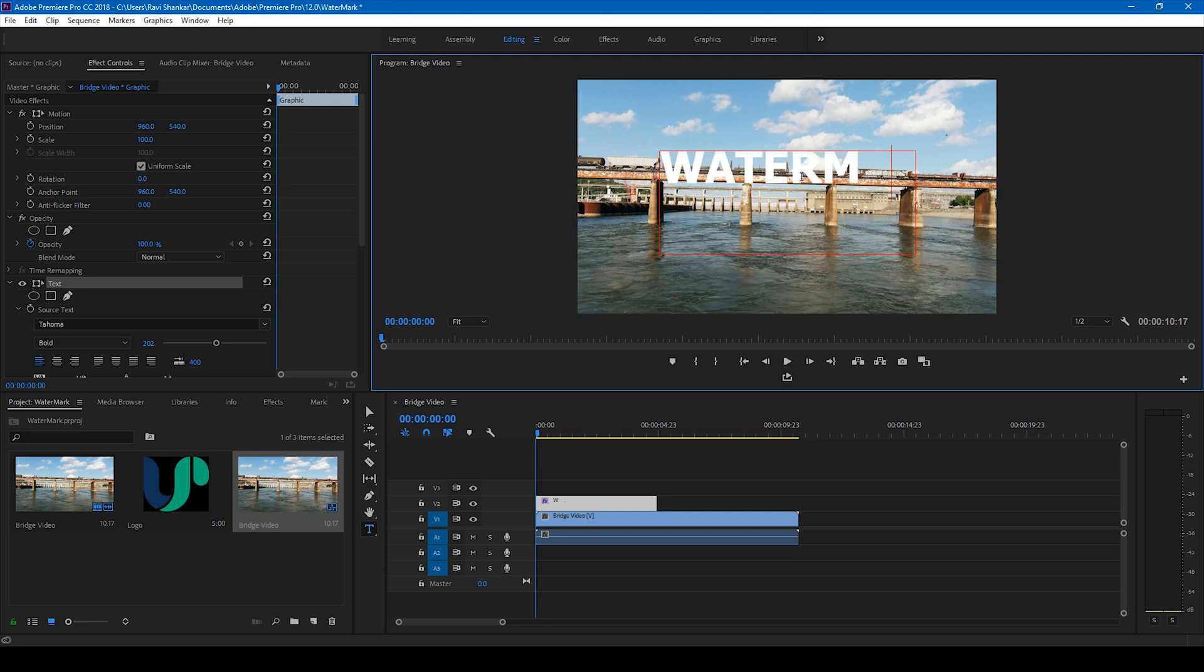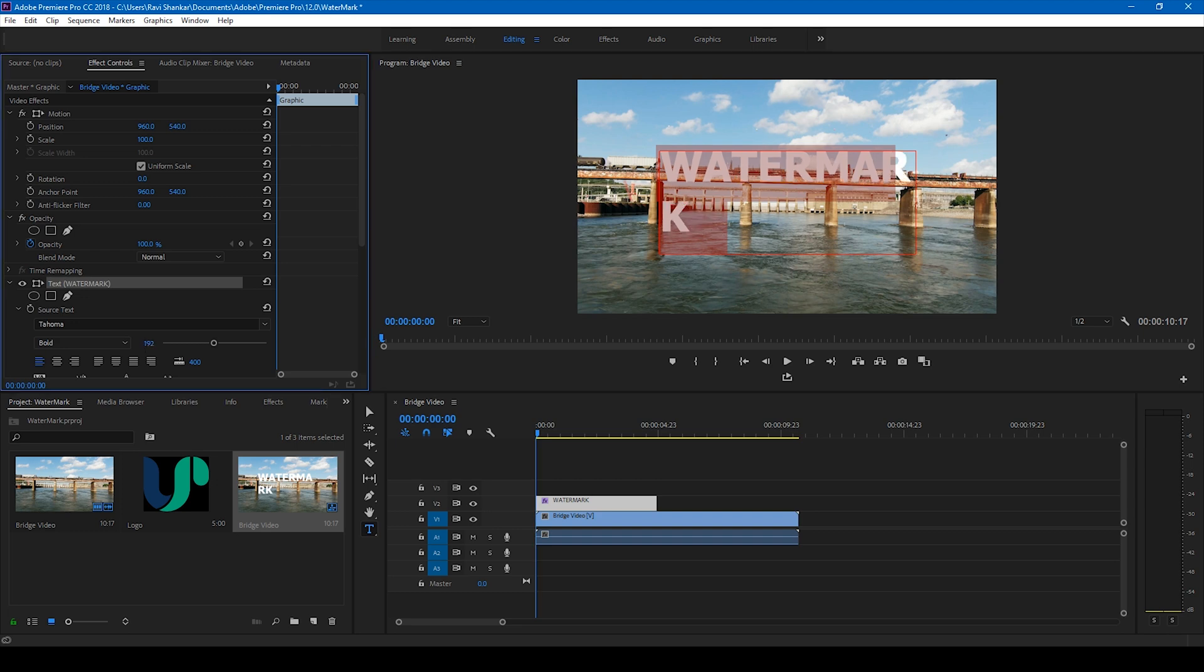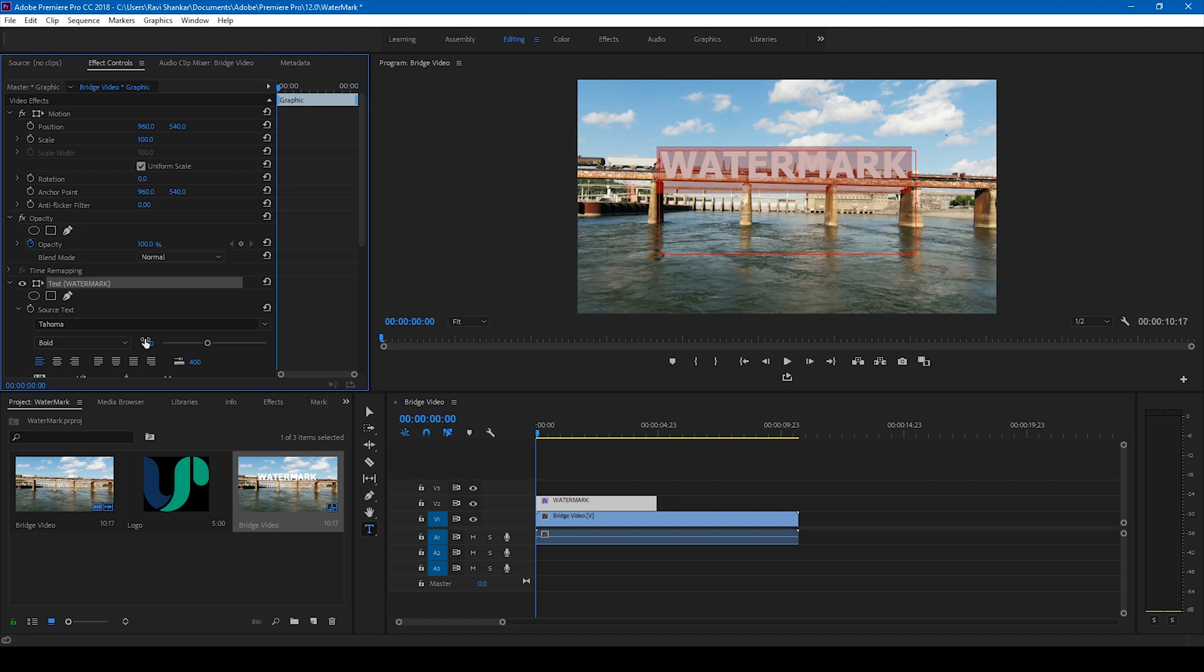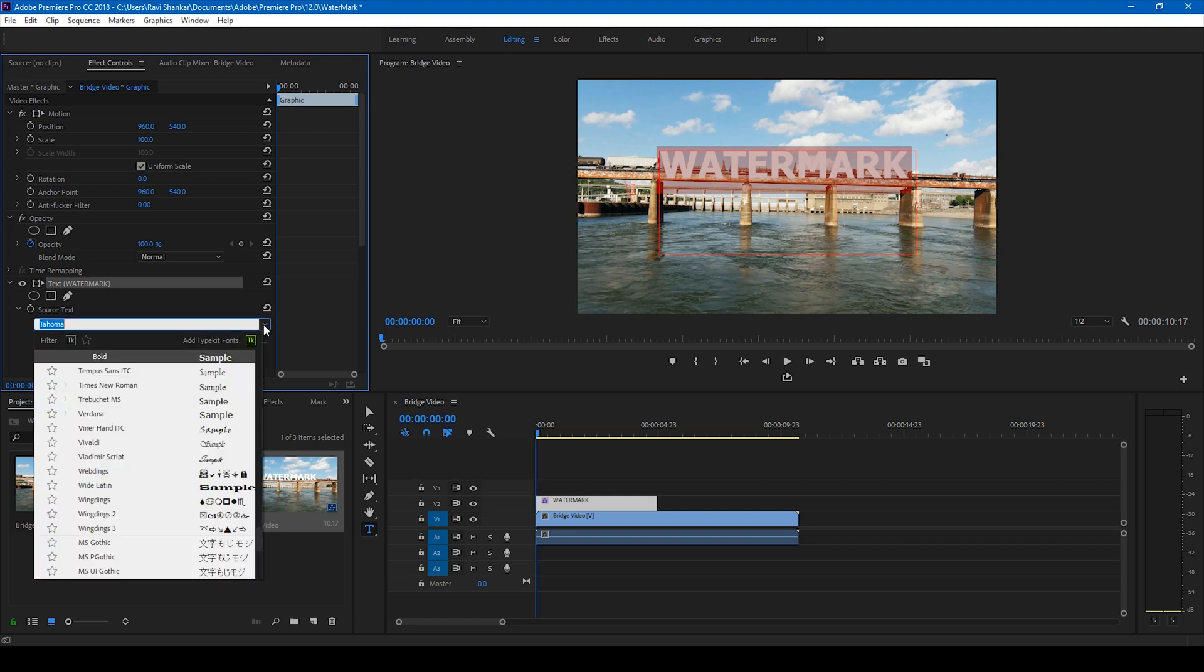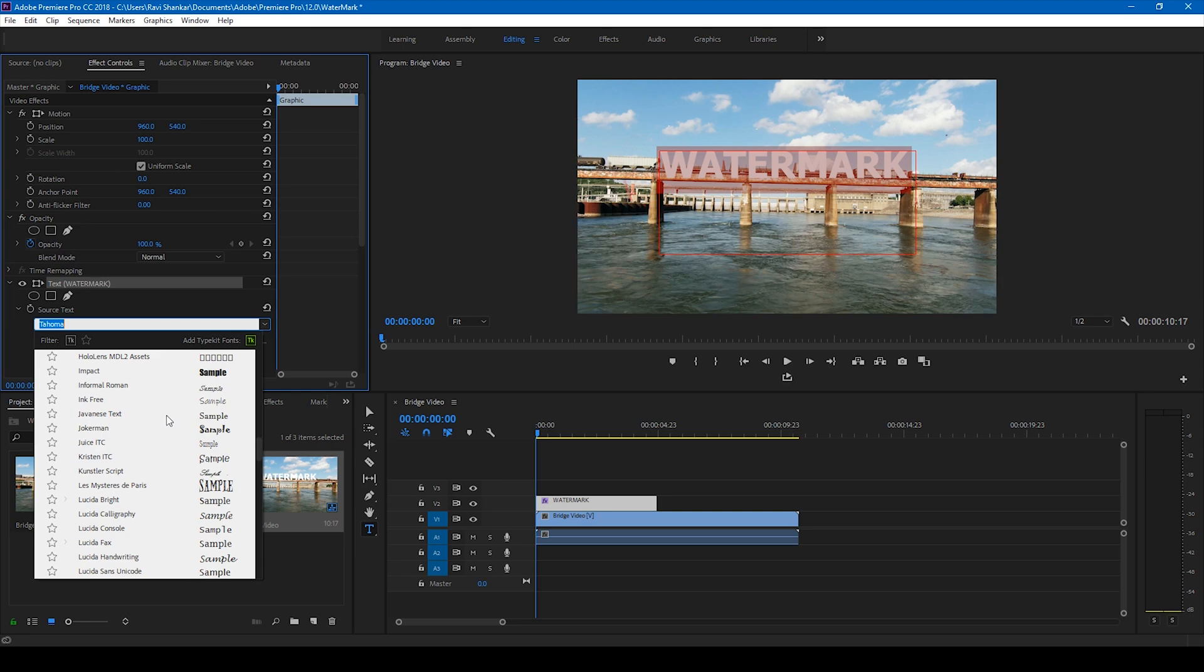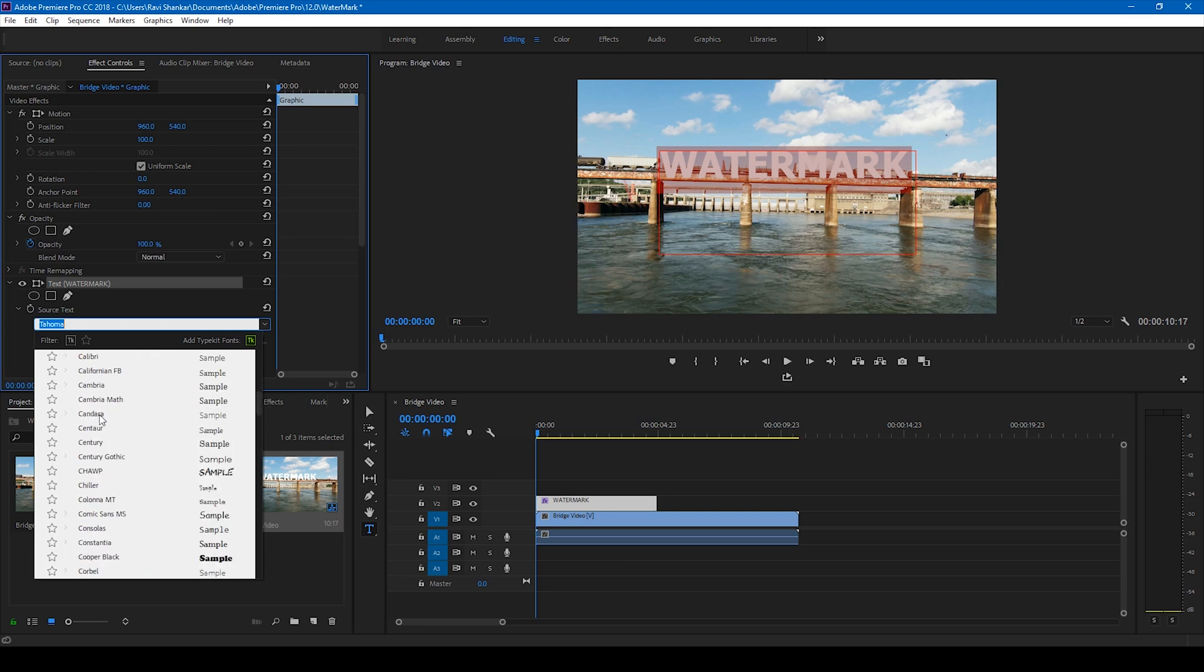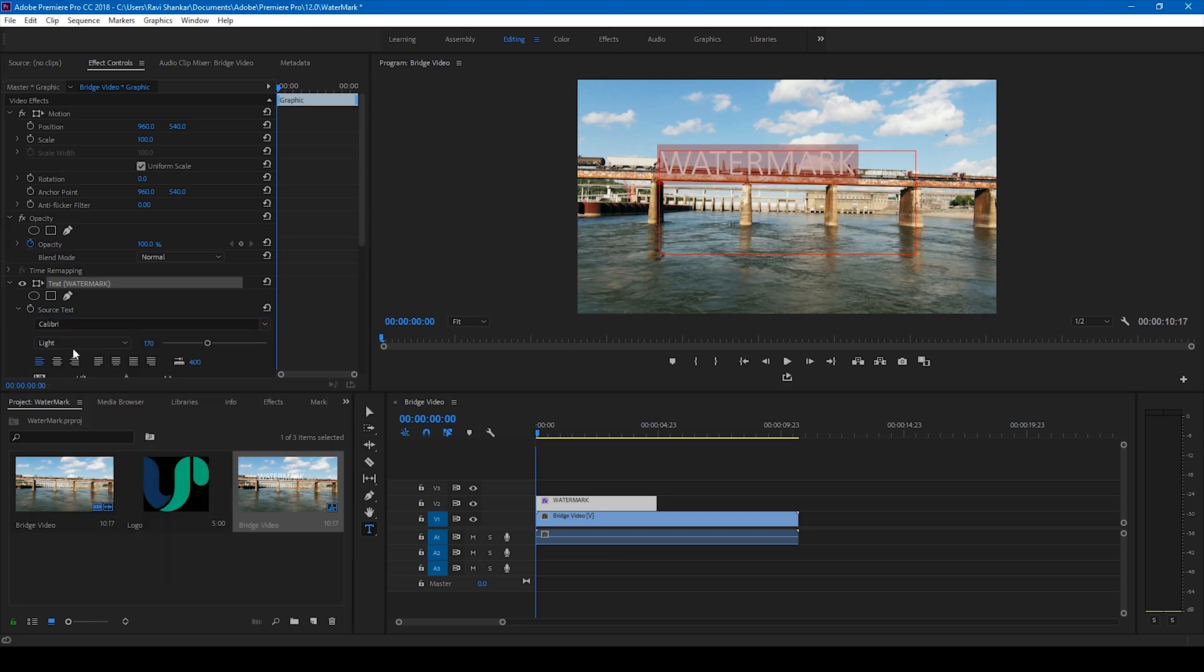watermark. Alright, I'll just select everything and reduce the size of my text. This looks good. I can also change the font from Tahoma to Calibri because Calibri is my favorite font, so I'll change this to Calibri bold.